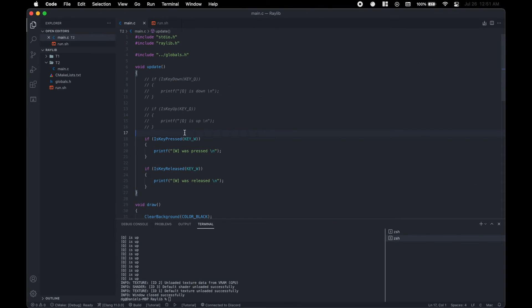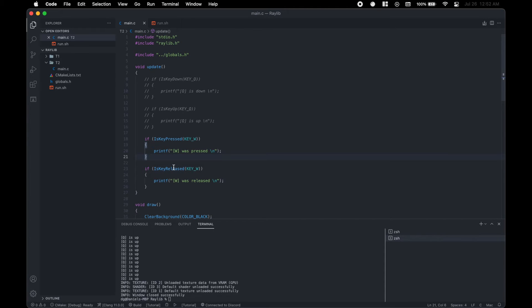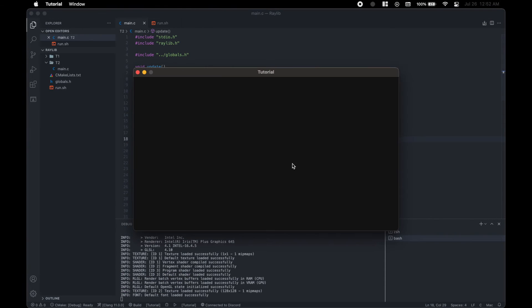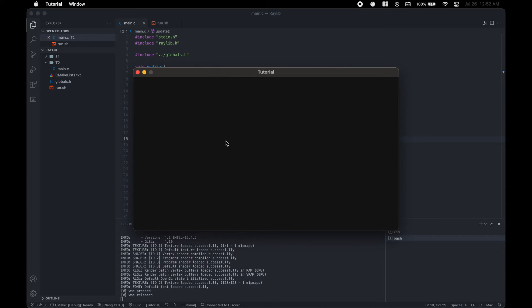But you can also check if Q was just pressed or the key was just released. And in this case, we would do is key pressed and is key released. And in this case, the key is W. So if we were to run this again, we would see that if we press W, W was pressed and then once we release it, it prints that W was released.